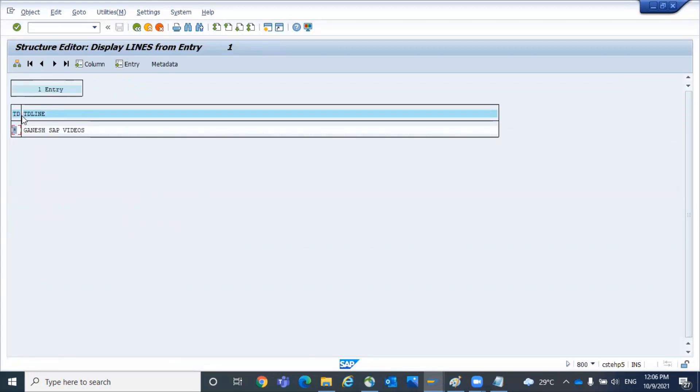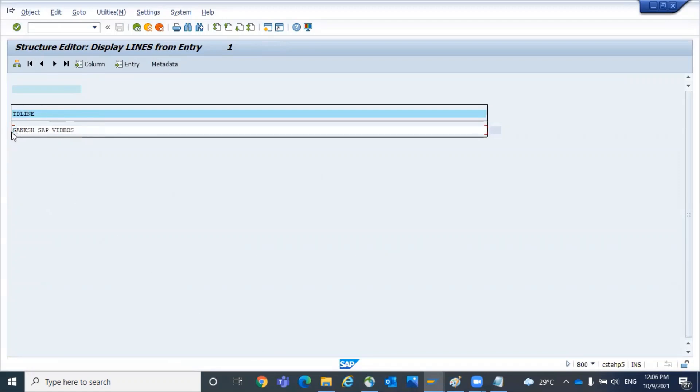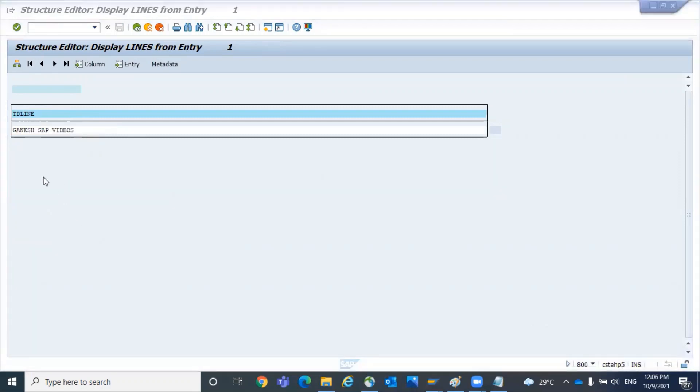TD line. So the TD line is the field where you will get the basic data text. So you have to give the logic to your ABAP. Pass the respective input data into the function module and get TD line. That will be the basic data text.